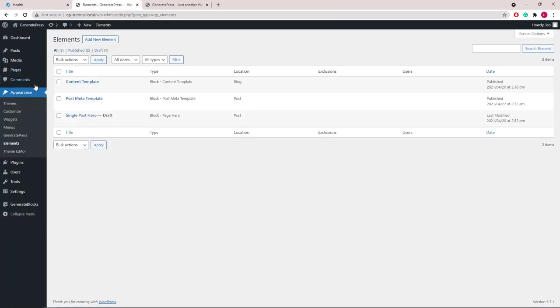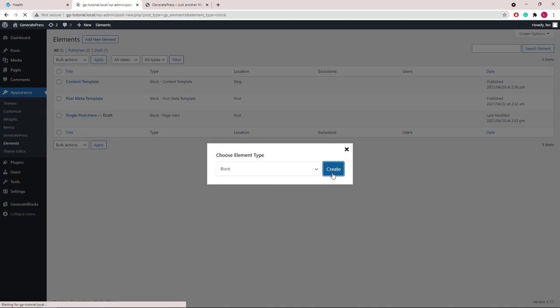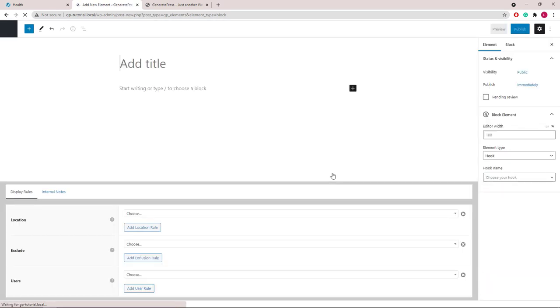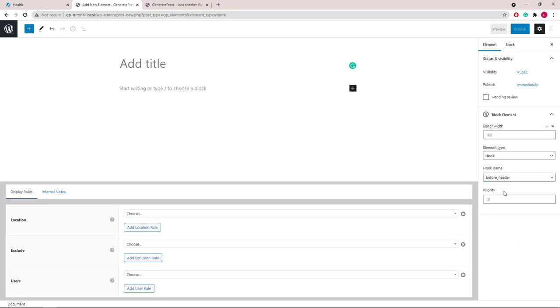We will go to Appearance, Elements, and add a new block element. The element type will be hook, and the hook name will be before header. This is the same place where the top bar is hooked into in GeneratePress.